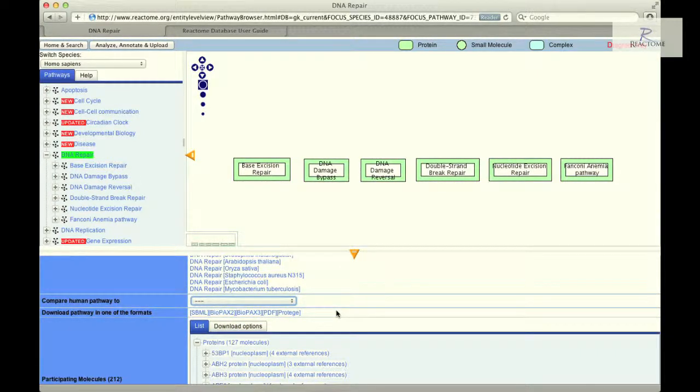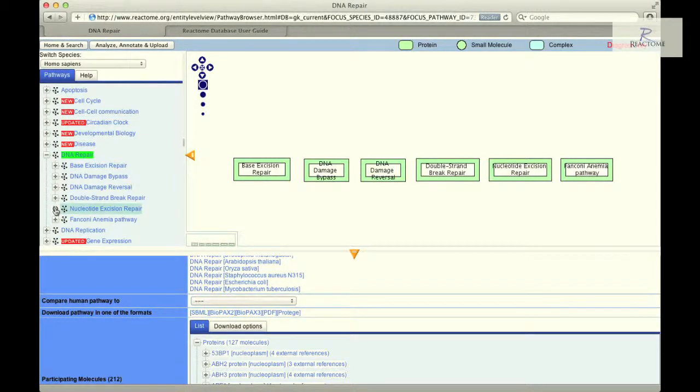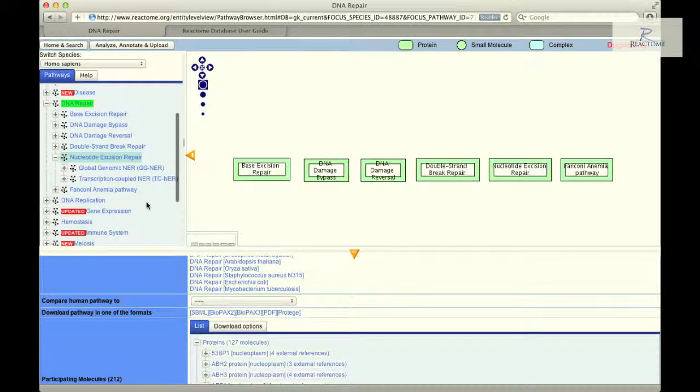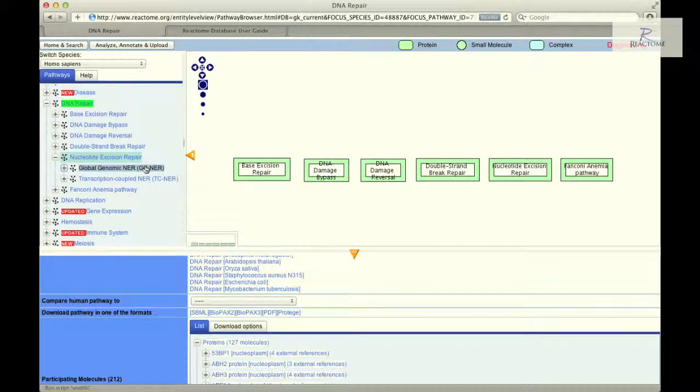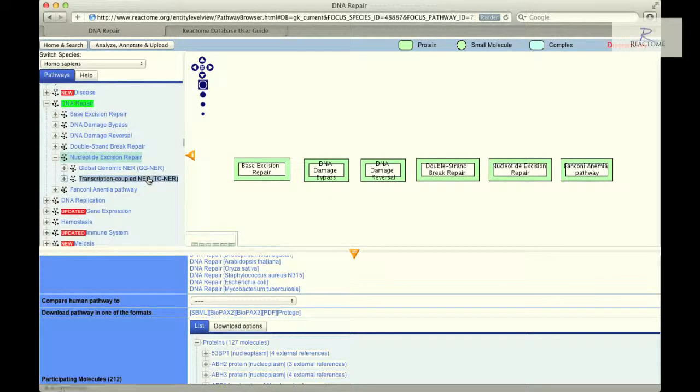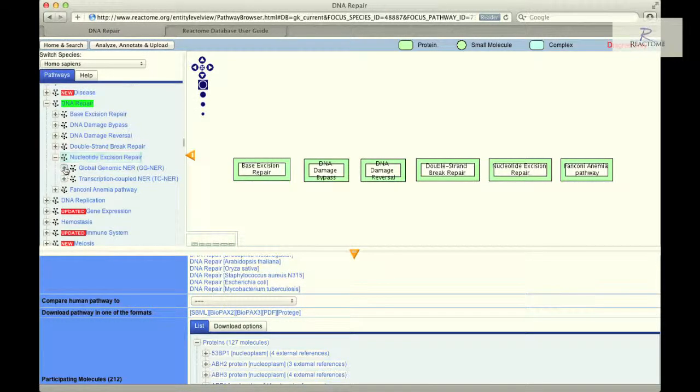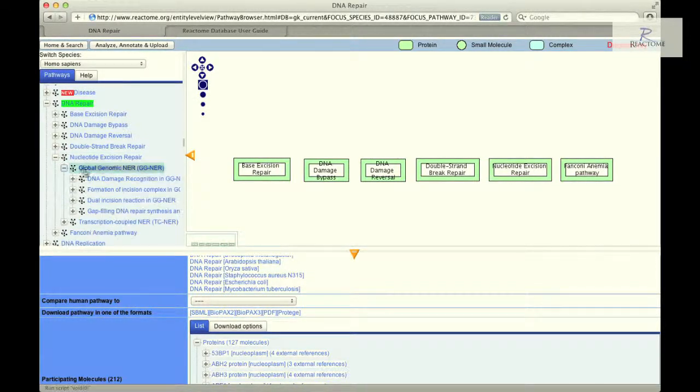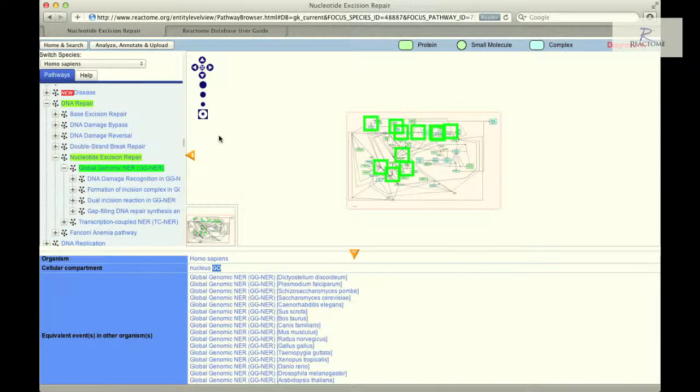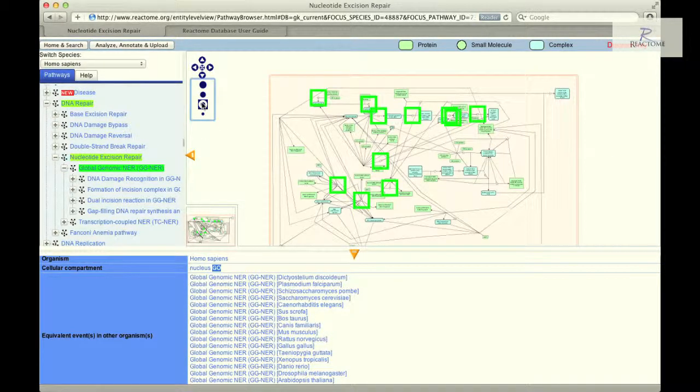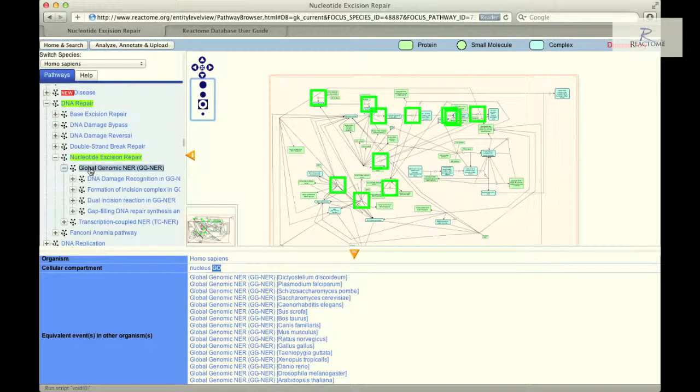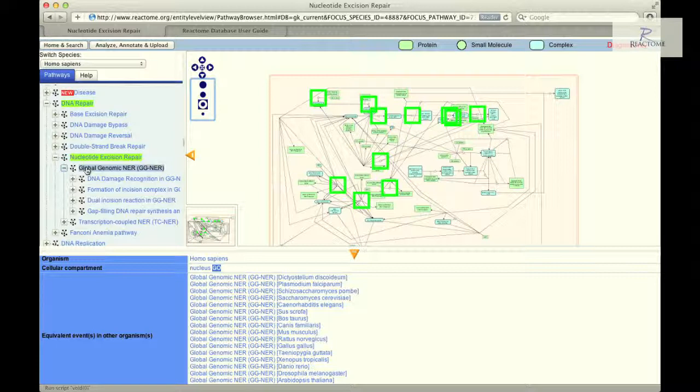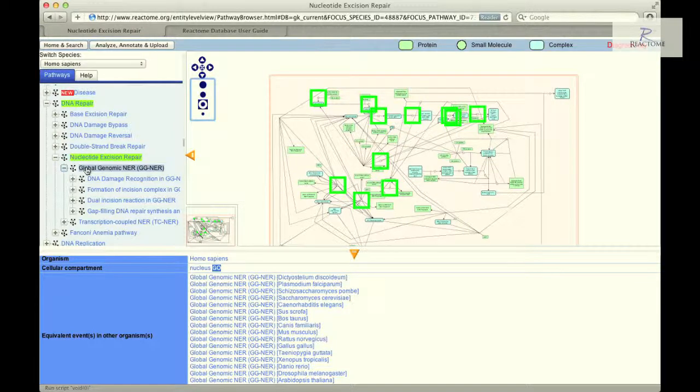Click on the plus symbol adjacent to the nucleotide excision repair entry to expand this level of the hierarchy, revealing the sub-entries Global Genomic NER and Transcription Coupled NER. Click on the plus symbol to the left of the Global Genomic NER and then click on the Global Genomic NER link.